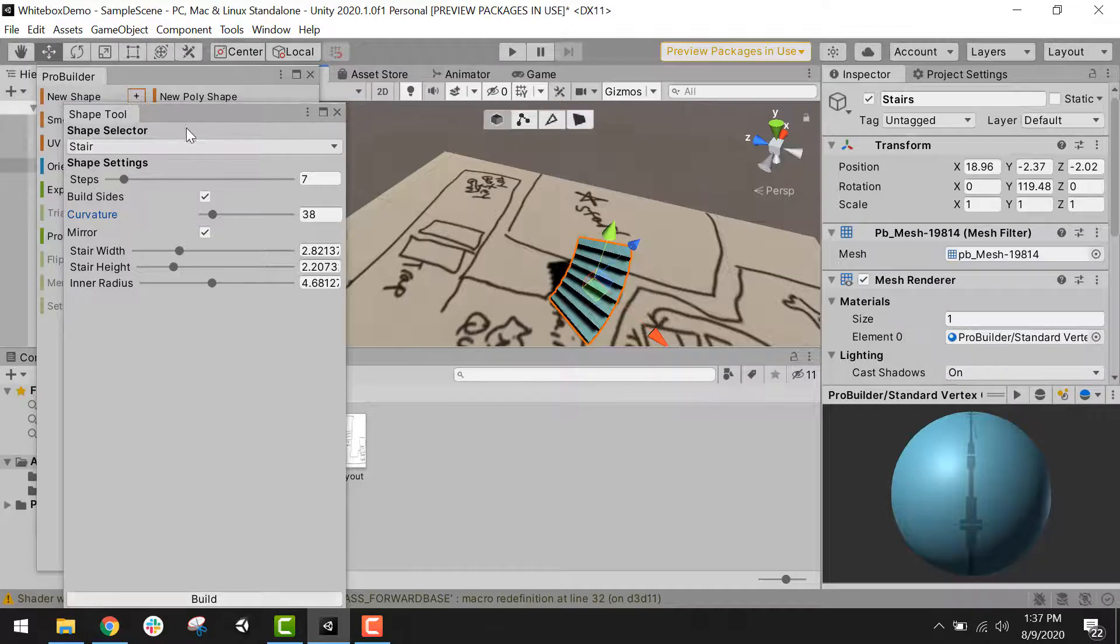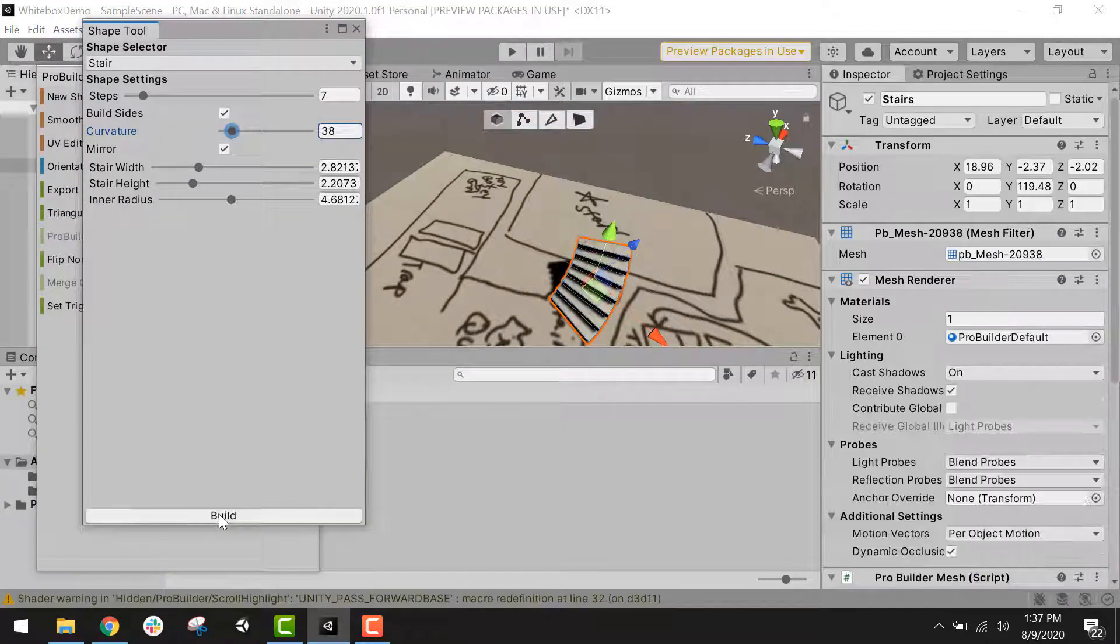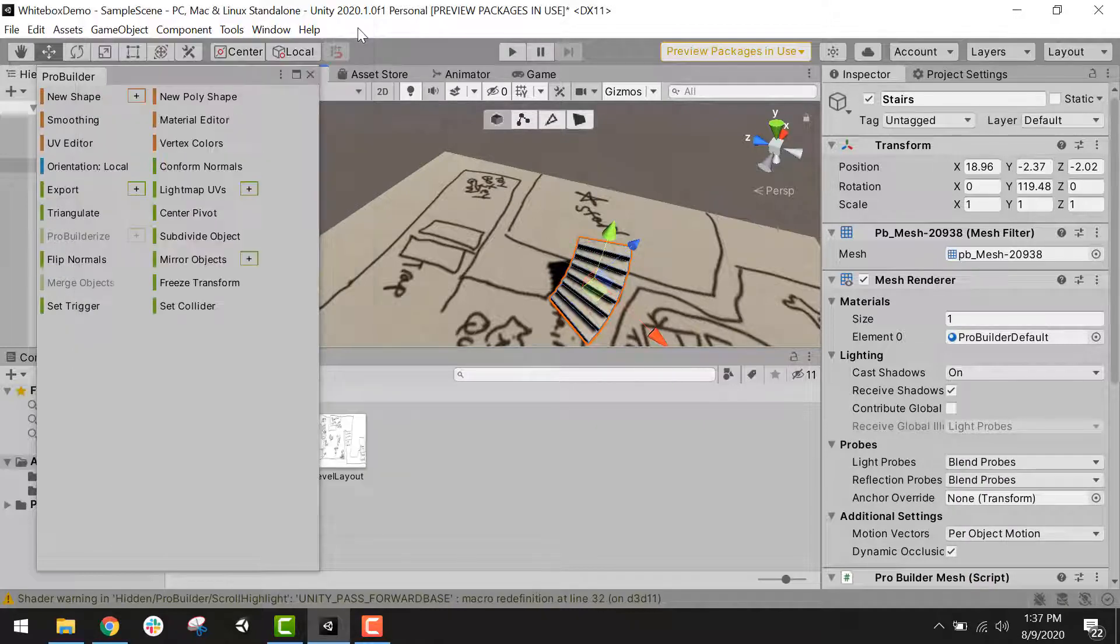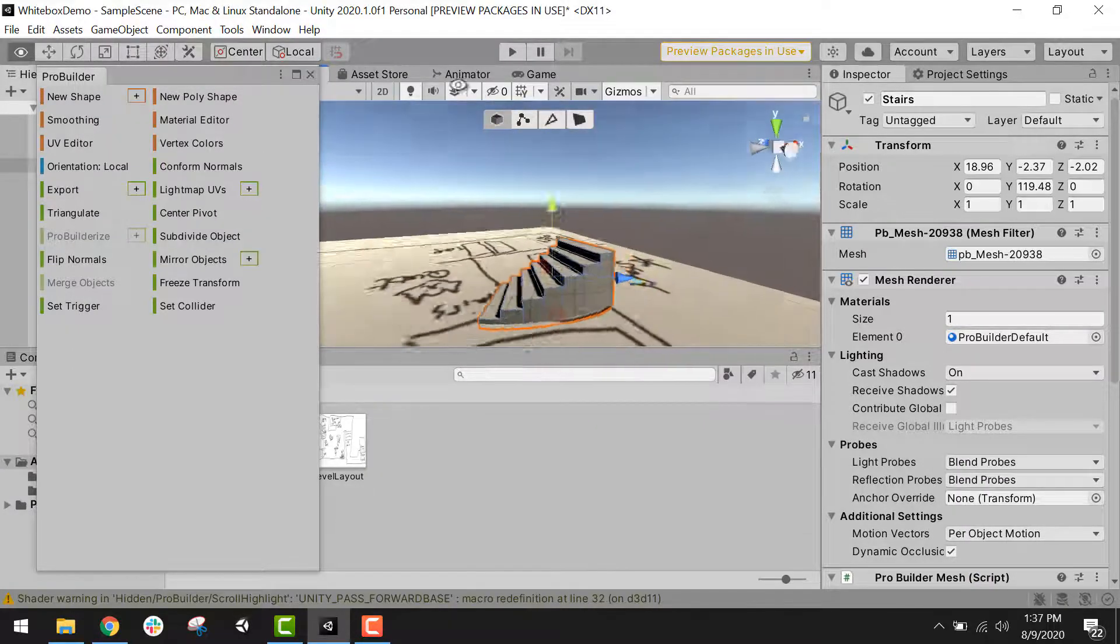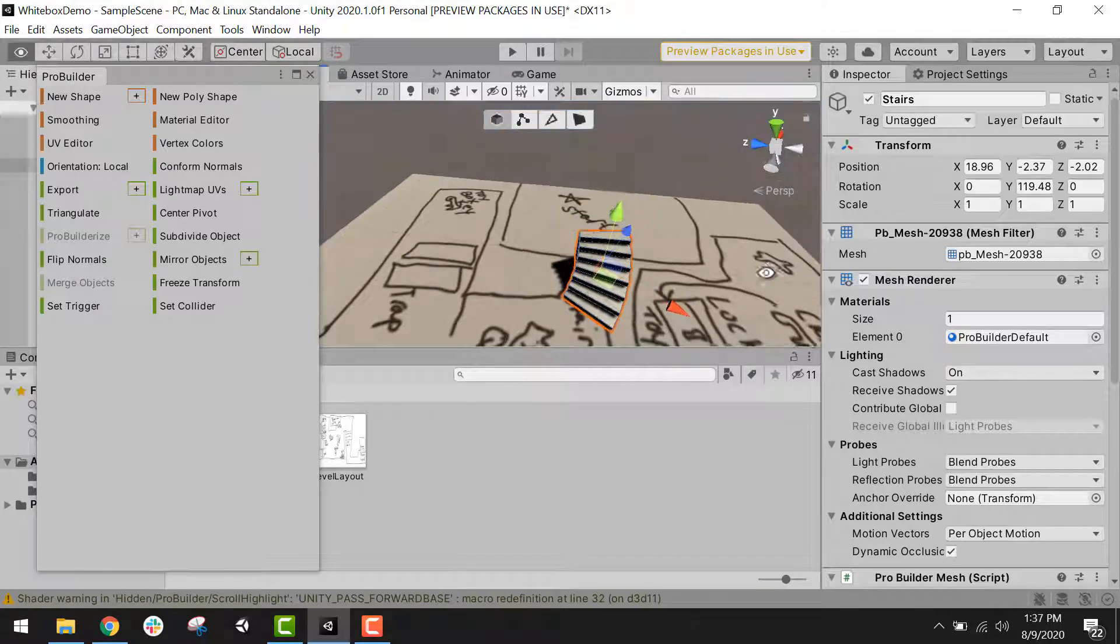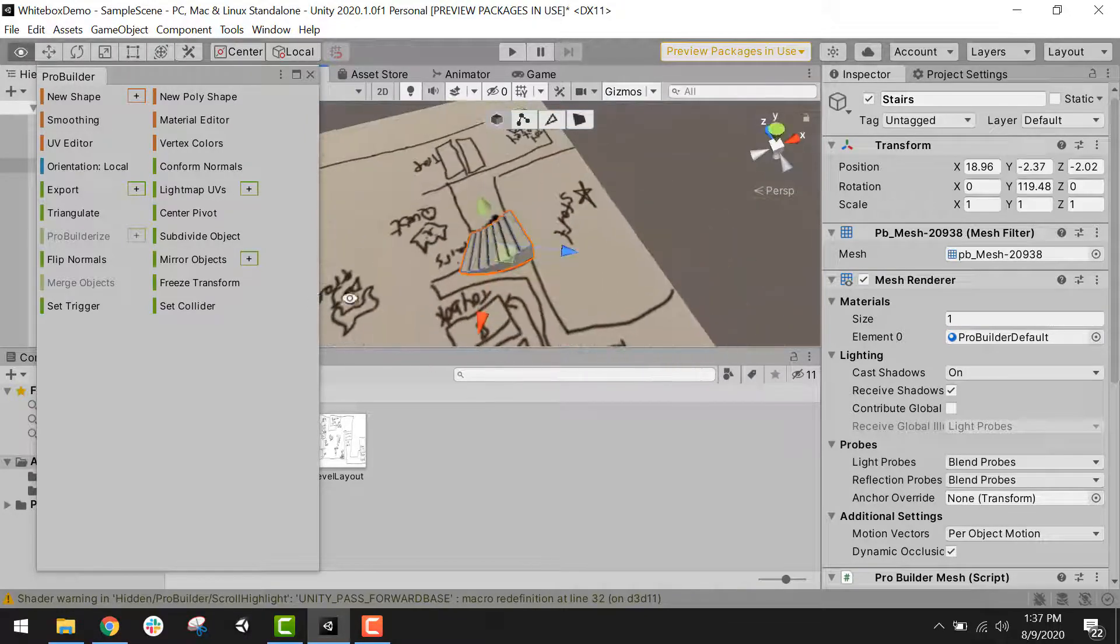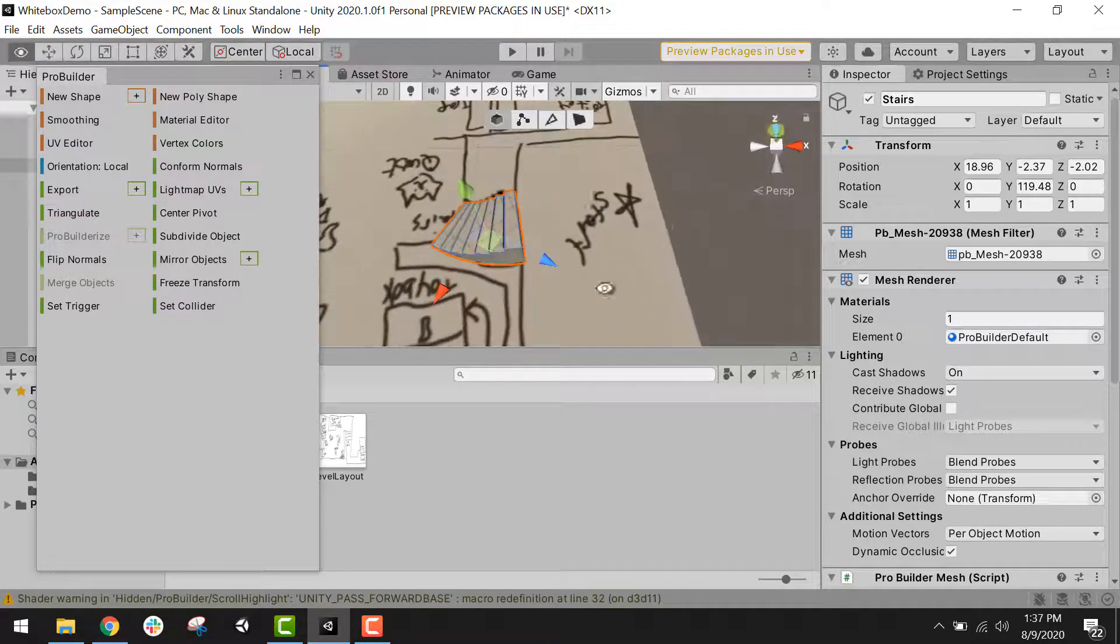Once you are happy with it. Click the build button at the bottom of the shape tool. And you'll see the shape is no longer blue. That means it's no longer being edited. And you can close the shape tool window. Now I have my stairs built. And so I can build the next portion of my level.